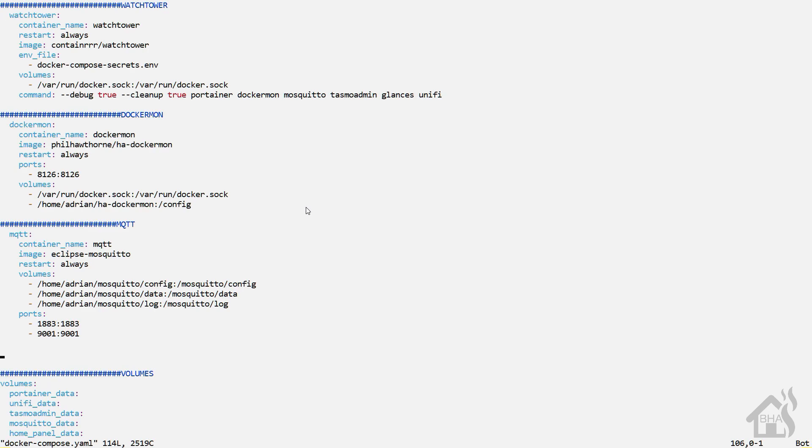Alright, so of course, since I like to use Docker Compose to install all my Docker images, here we are editing my Docker Compose.yaml file. I'm going to find an open spot down here at the bottom. Give it a little divider here. I'm just going to say MotionEye.